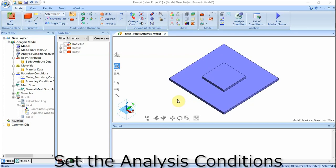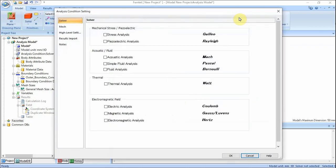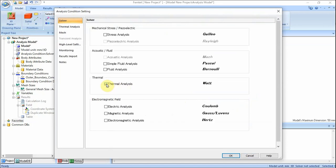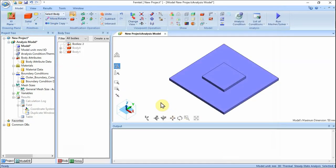We set the analysis conditions. On the Model tab, click Analysis Condition. The Analysis Condition setting dialog will show up. Select Thermal Analysis Watt on the Solver tab. Click the Thermal Analysis tab. Confirm that Analysis Type is set to Steady State Analysis and Ambient Temperature is set to 25°C. Then click OK. The analysis conditions have been set.